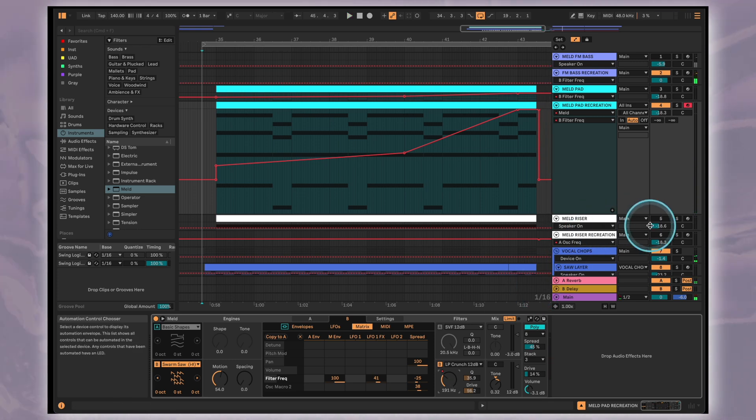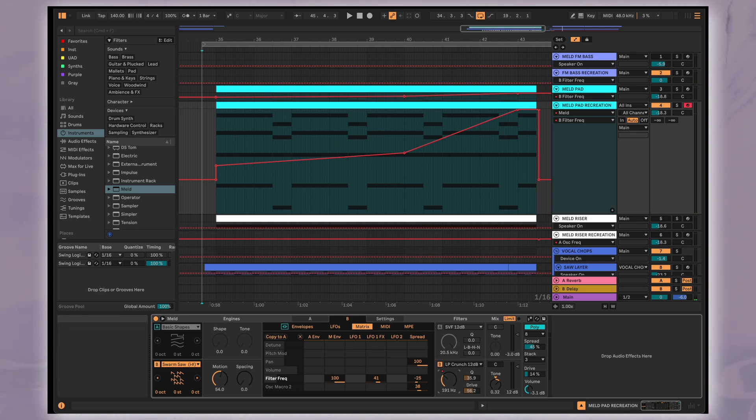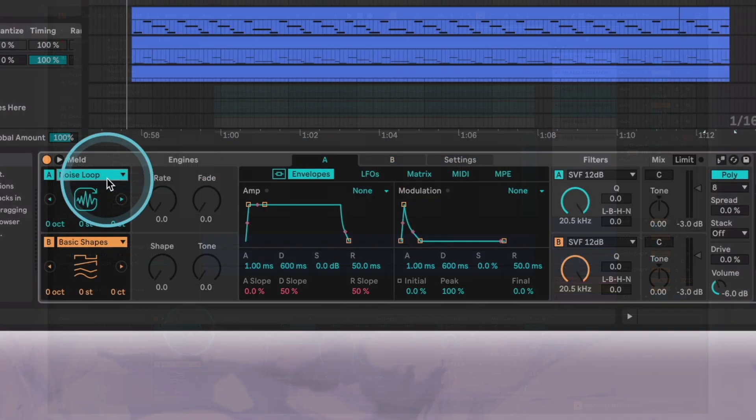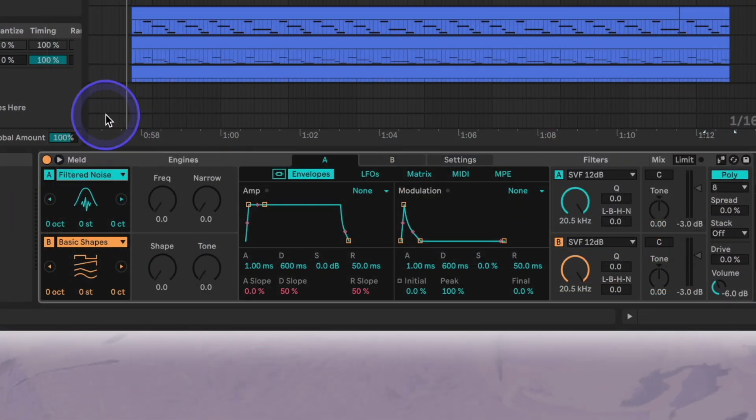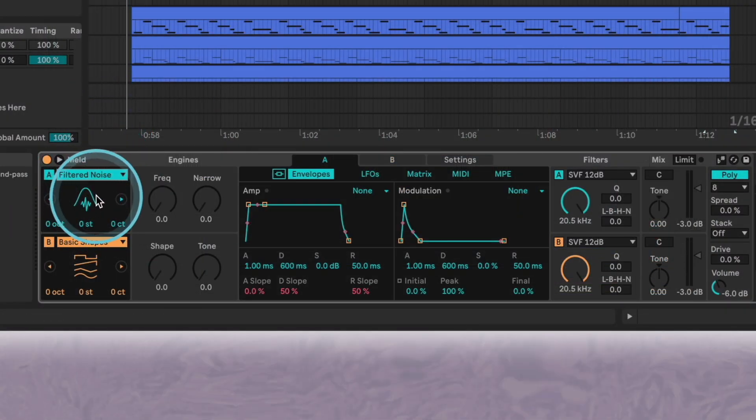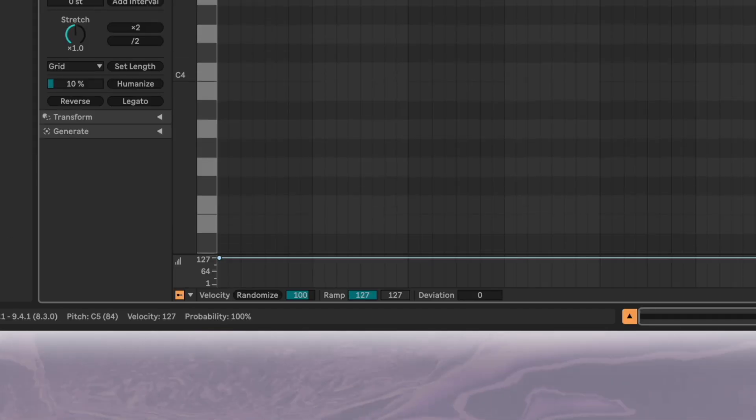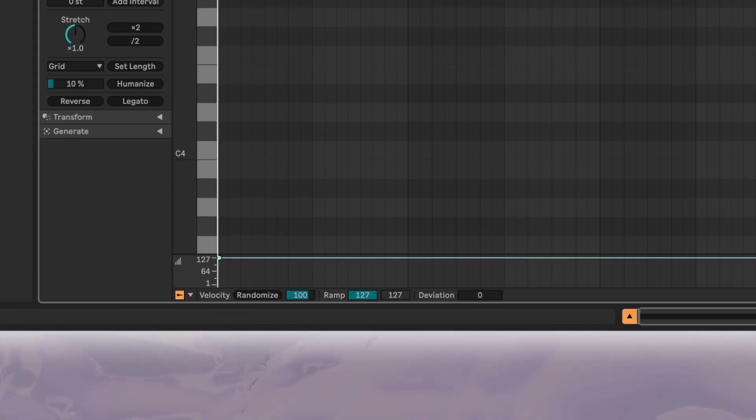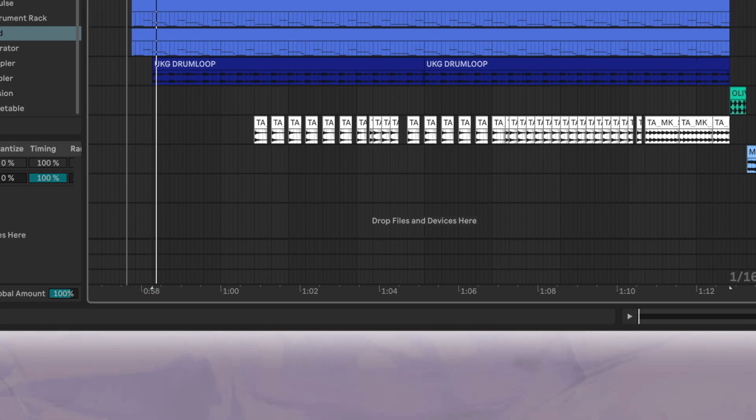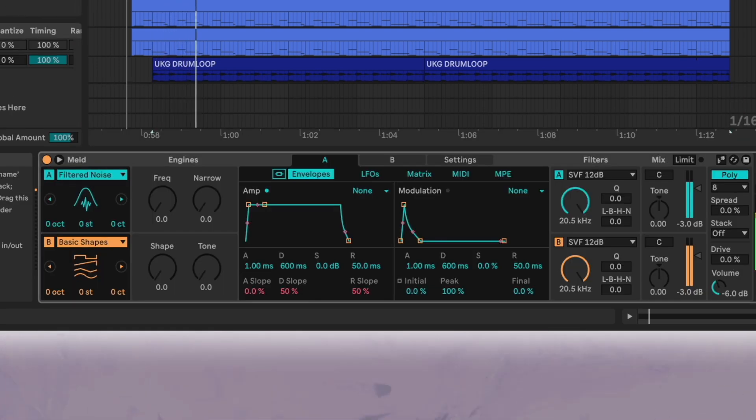The last sound we're going to create is a straightforward white noise riser. You might be thinking why it's even worth looking at this and the answer is simply because the new filtered noise oscillator makes the process so easy. We'll just program one long C5 note for the duration of the buildup.